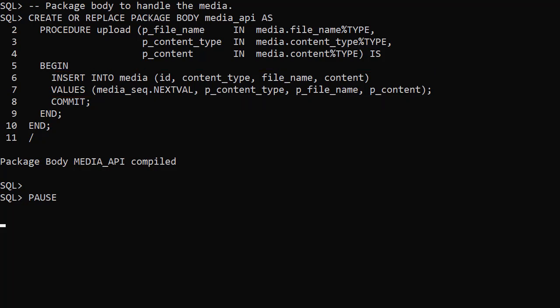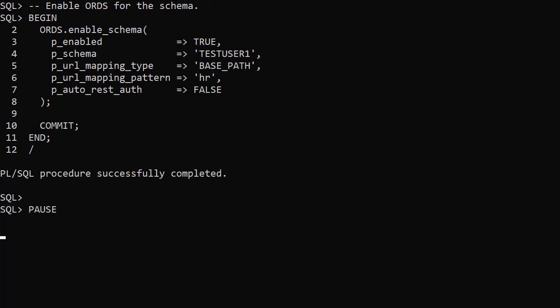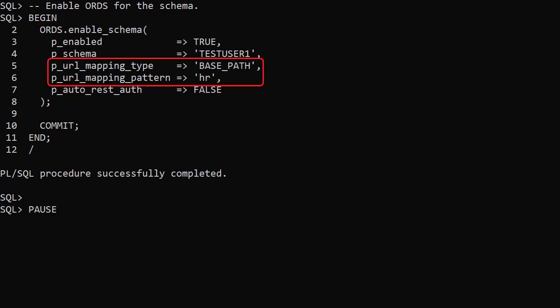Now we're able to do the ORDS configuration. We enable ORDS for the testUser1 schema and assign a base path of HR. This is a schema alias used in the web service URLs which lets ORDS know it's dealing with objects in the testUser1 schema.